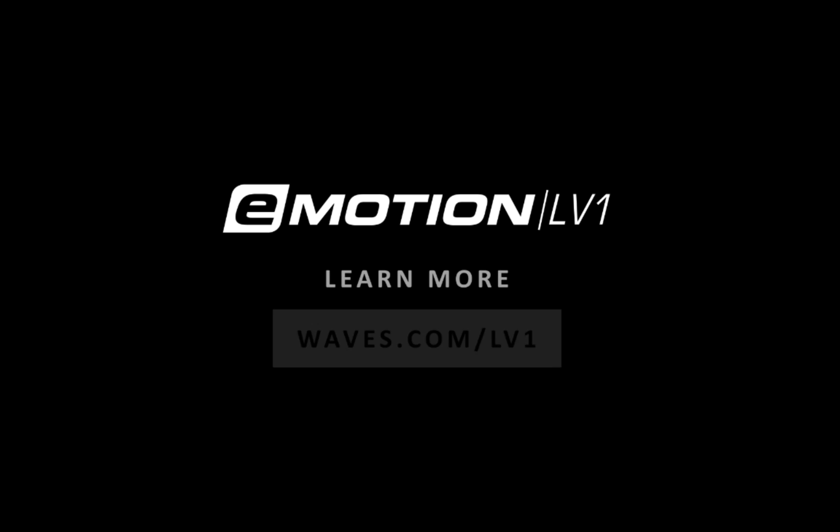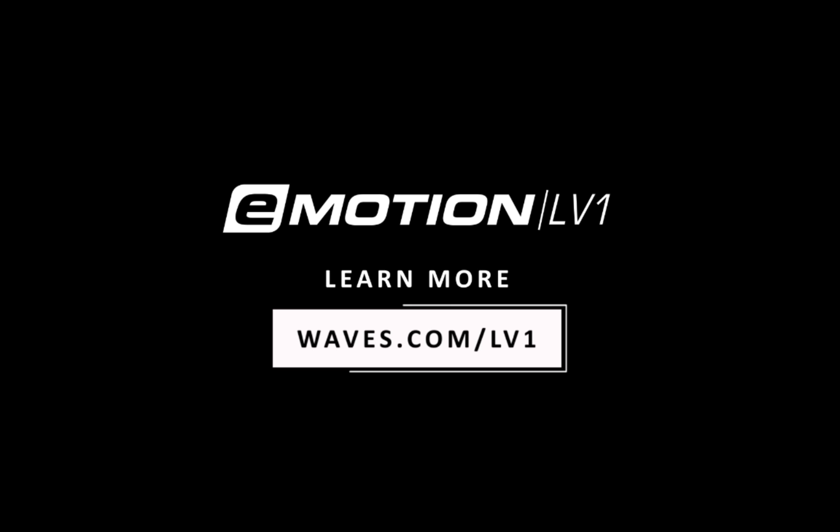Thanks for watching this eMotion LV-1 video tutorial. See you next time.